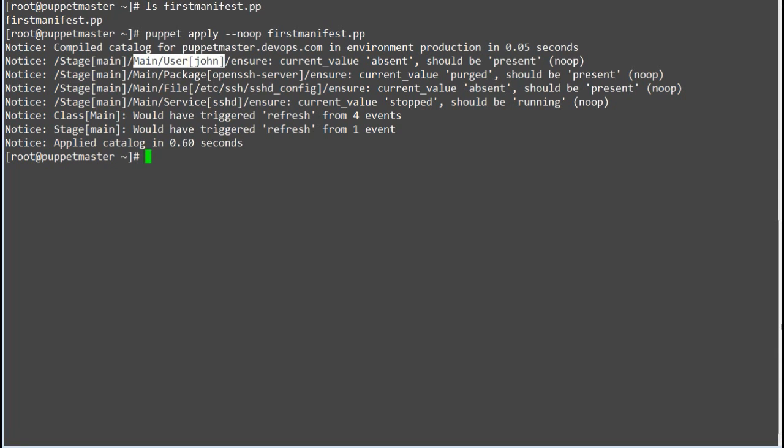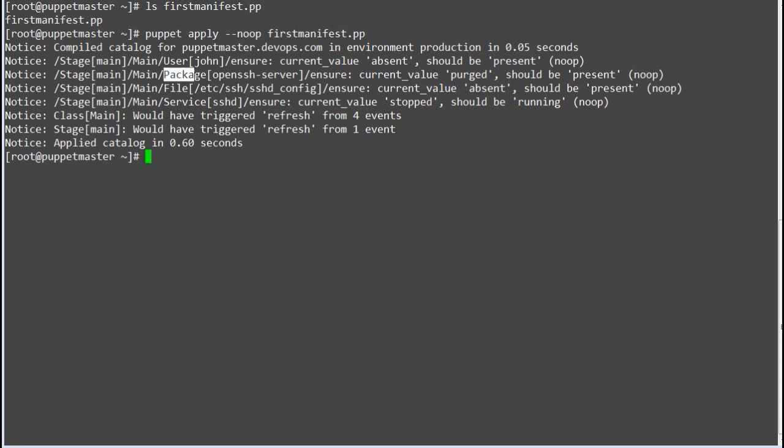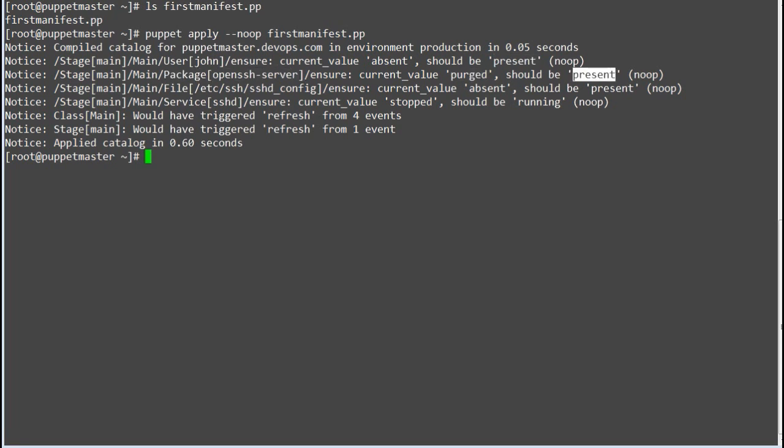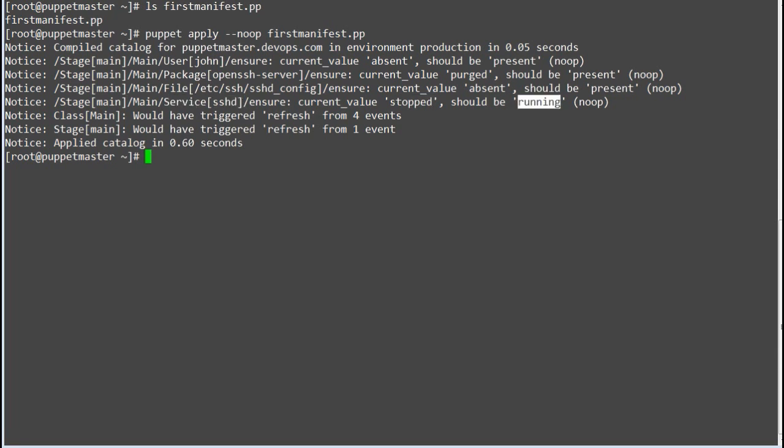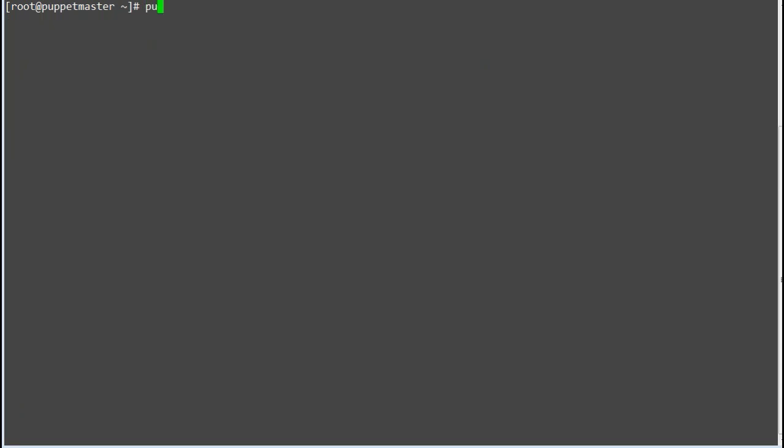So user resource, user john is absent and should be present as per the manifest file. Package resource, open SSH server package is also absent and will be installed. File resource, sshd underscore config file not present and will be created. Service resource sshd is also stopped and will be running once we will actually apply the manifest.